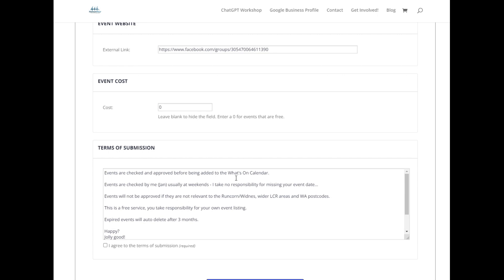So basically if you're in Cheshire, Liverpool City Region, and most importantly Widnes and Runcorn, you can submit an event.